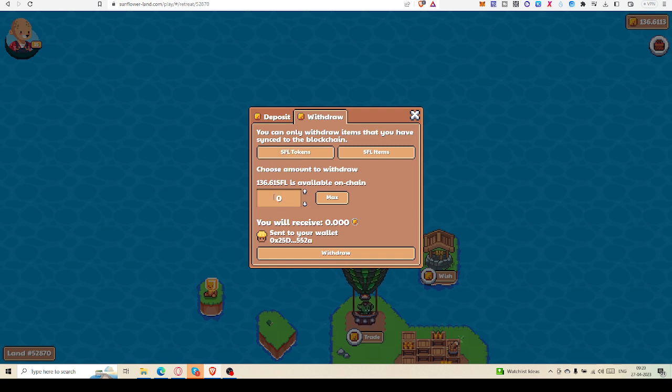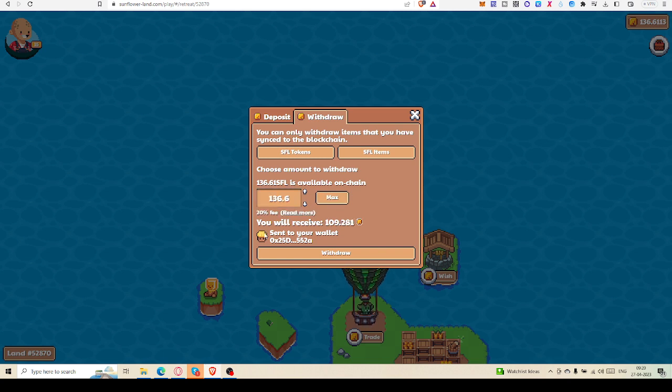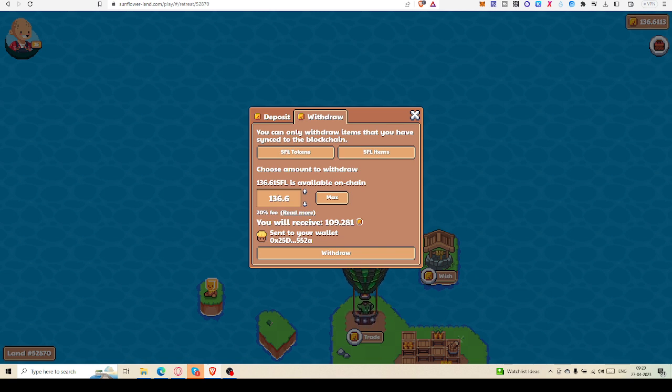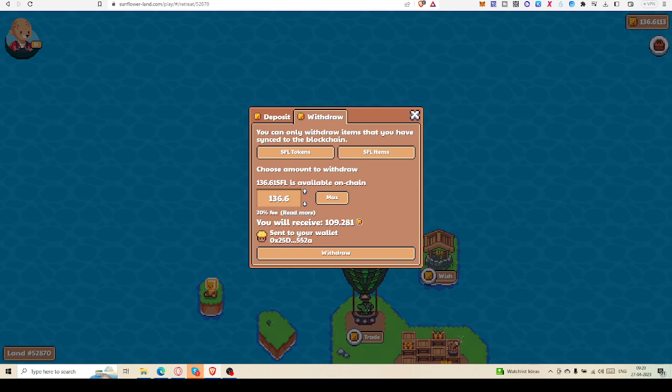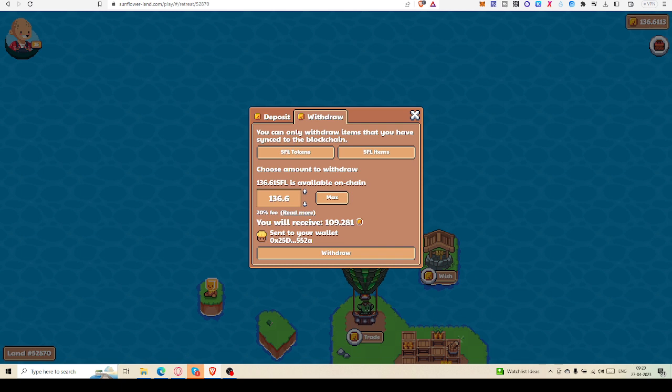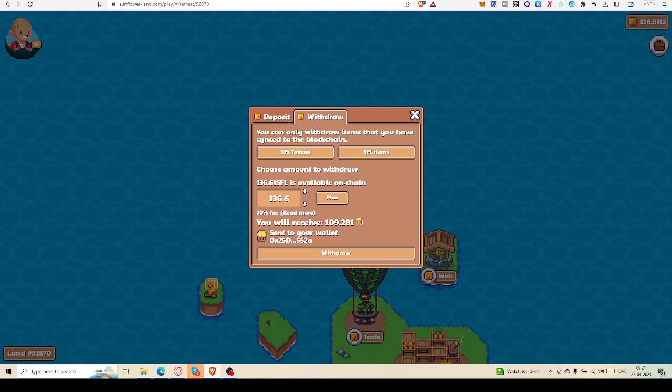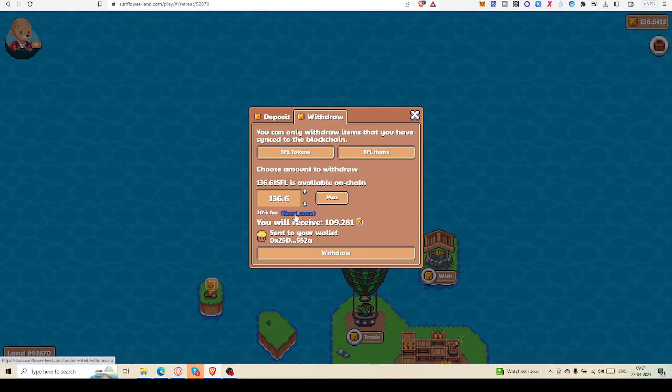Now I have to select or write the amount. If I click on max, that will take the maximum amount whatever you have. So don't use it because you have to buy some crops, some seeds, some access, and many other things. You need SFL tokens, so don't try to withdraw all of your SFL until you are deciding to stop playing. If you have decided to stop play, then you can withdraw all the SFL, else you have to keep at least something. And this is 20 percent fee I have to pay.